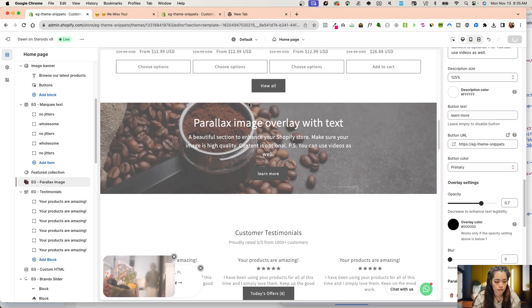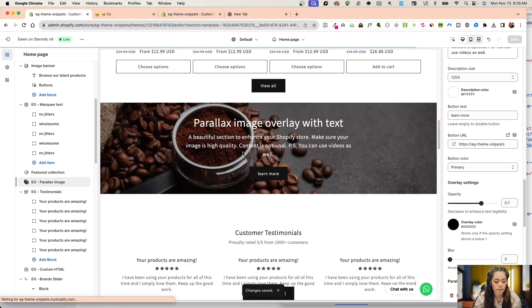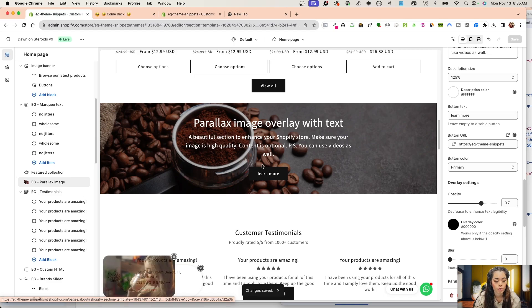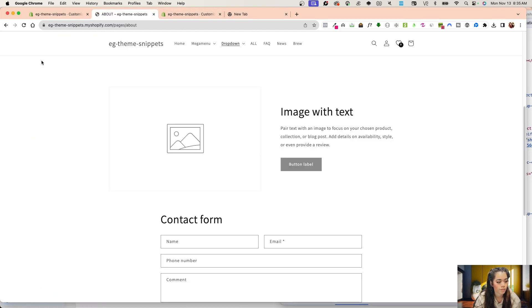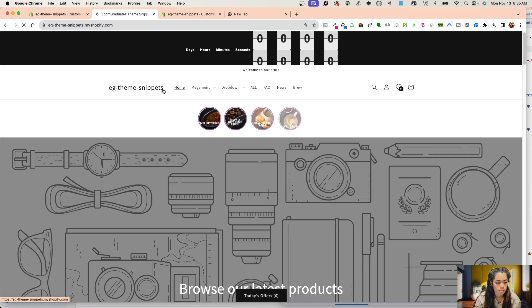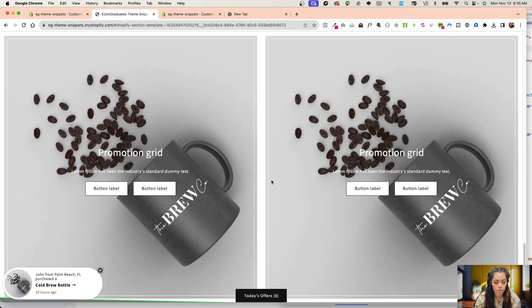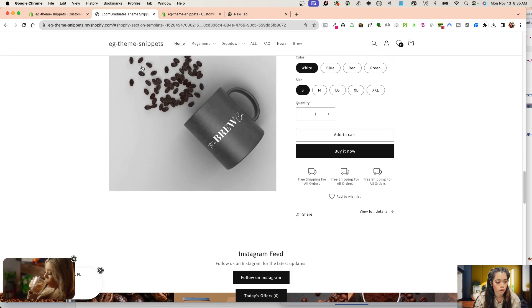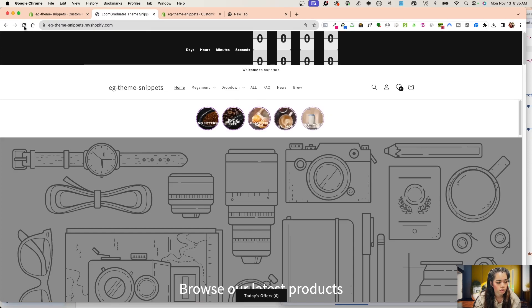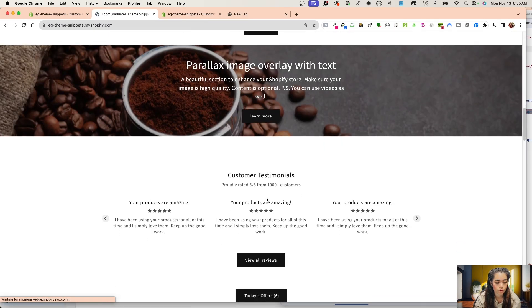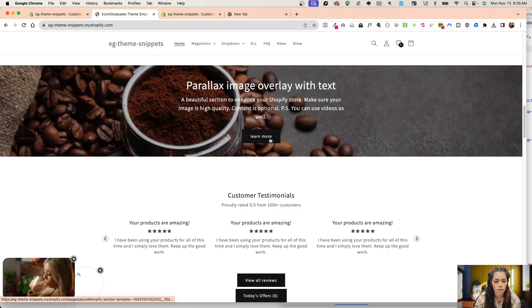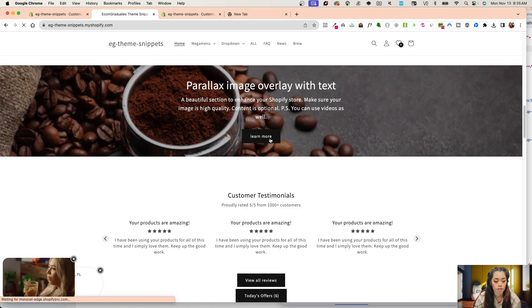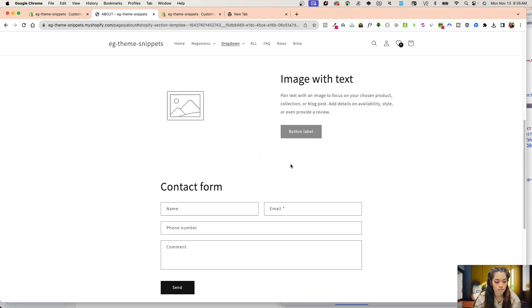I'm going to save. Now this section on the homepage, when I click on it, should go to that about us page on the contact form. I'll give Shopify a little bit of time. This goes to the promo grid, which is great. I'll refresh this. I'm going to scroll all the way down to the parallax image, and now this should snap to the contact form on the about us page. And it does.